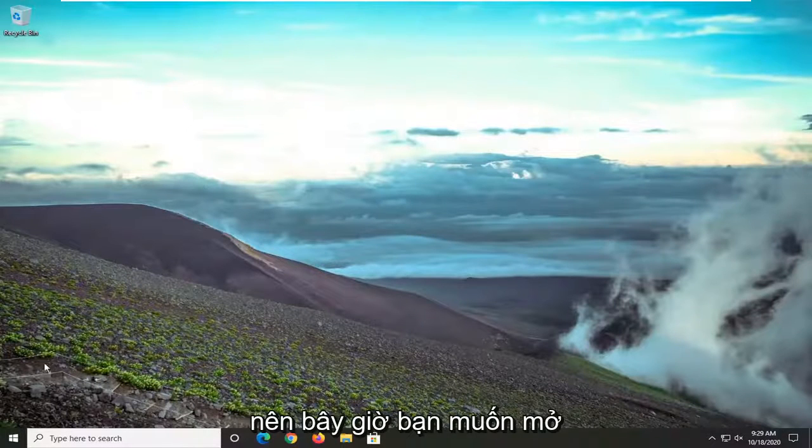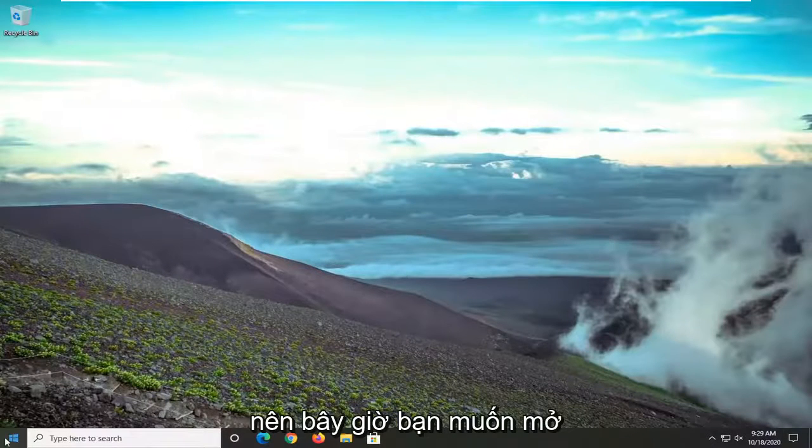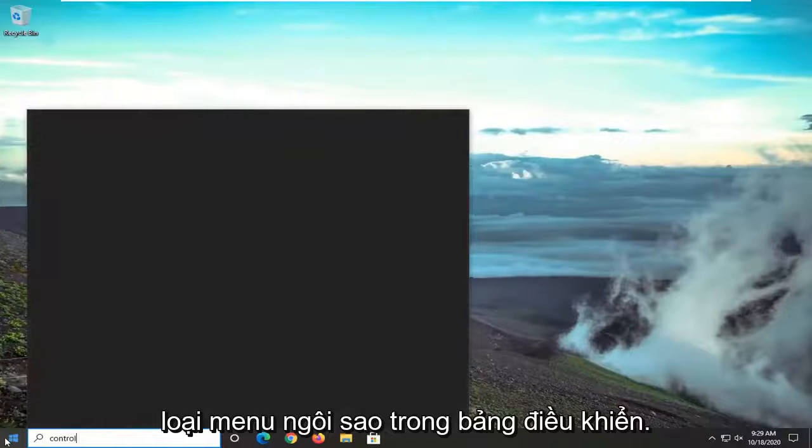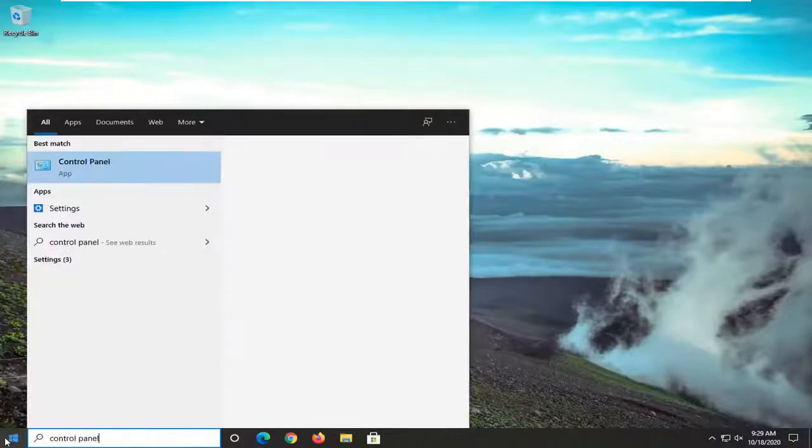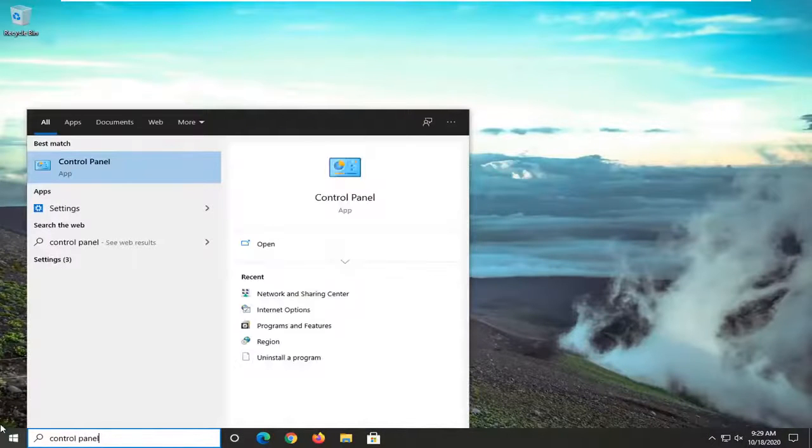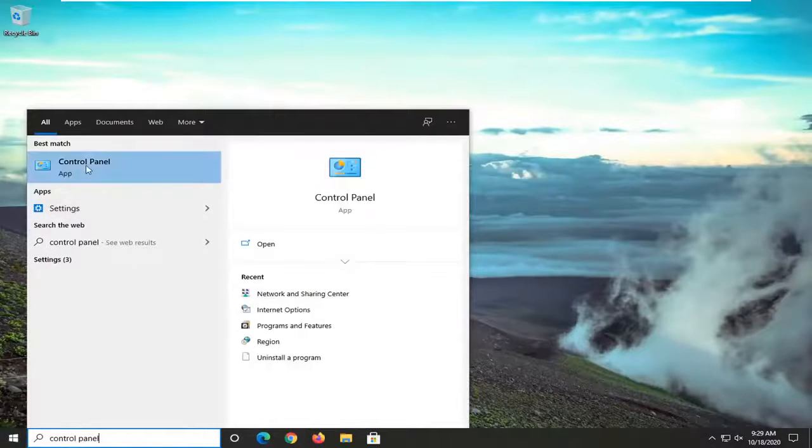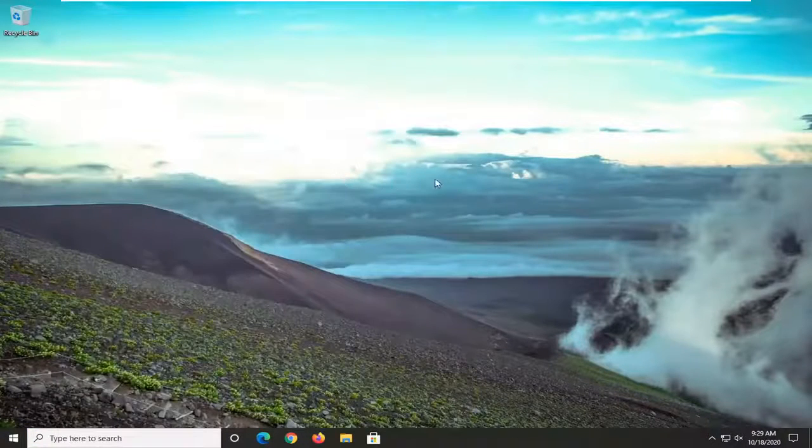So you would want to now open up the start menu, type in control panel. Best results should come back with control panel. Go ahead and left click on that.